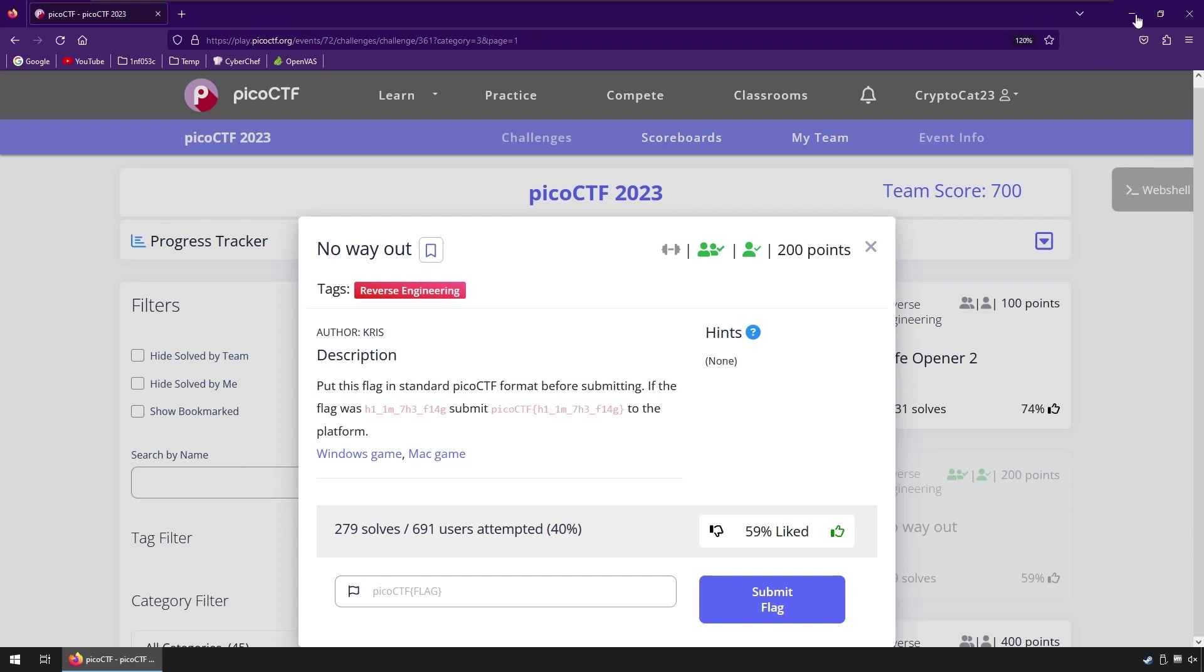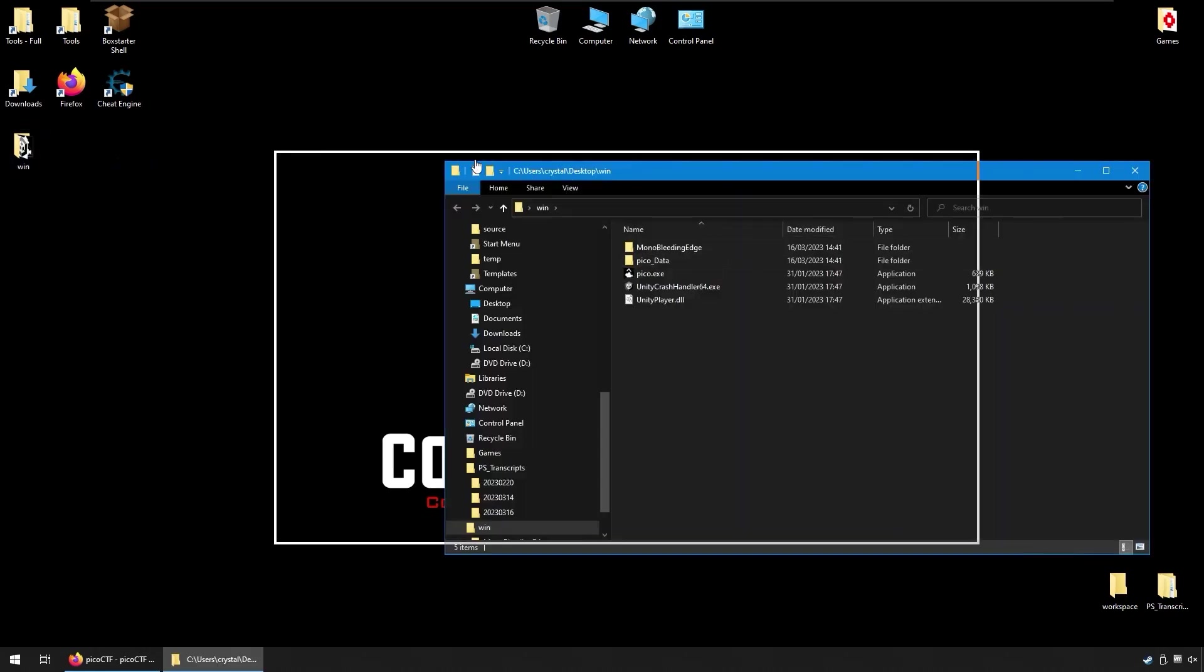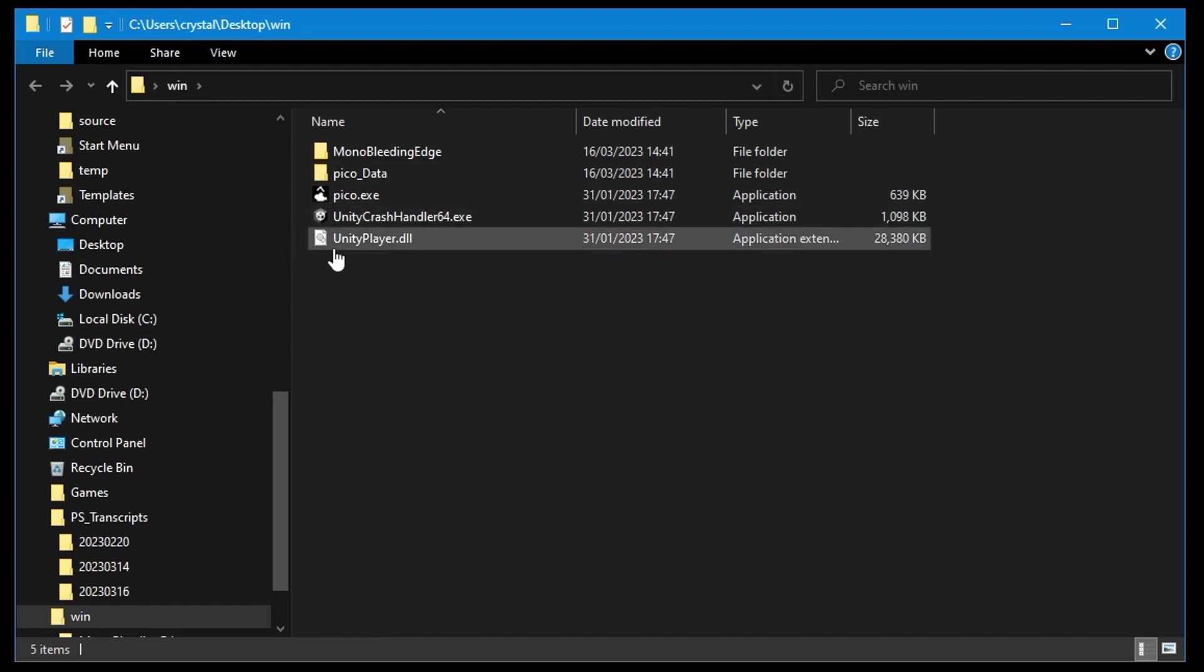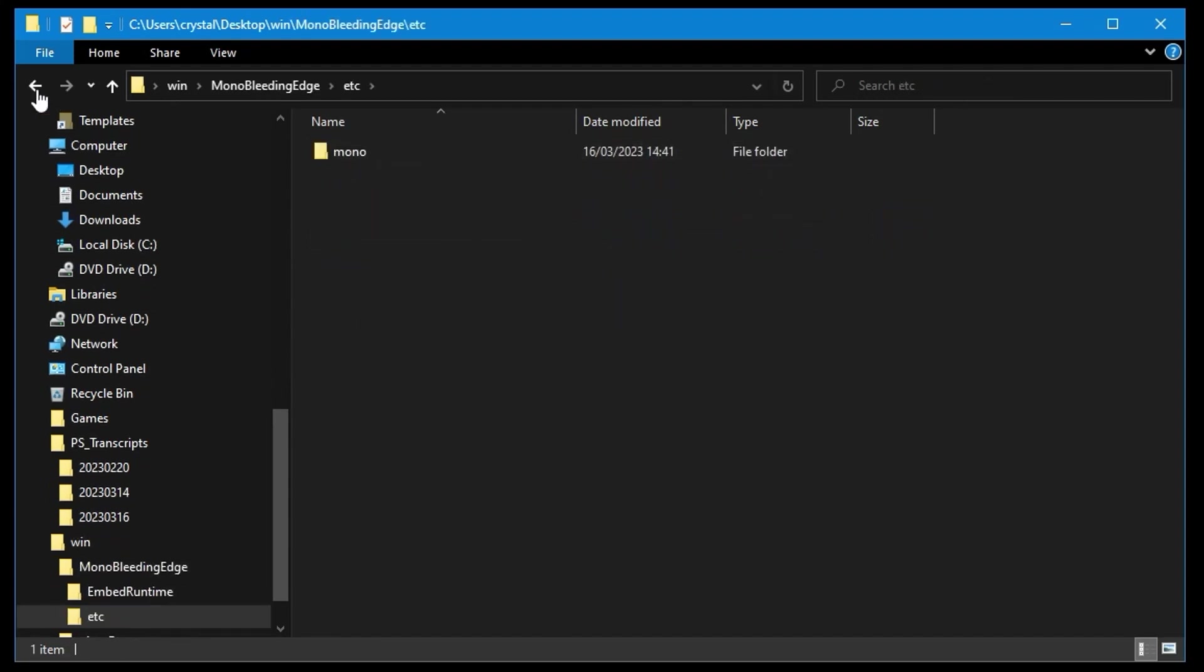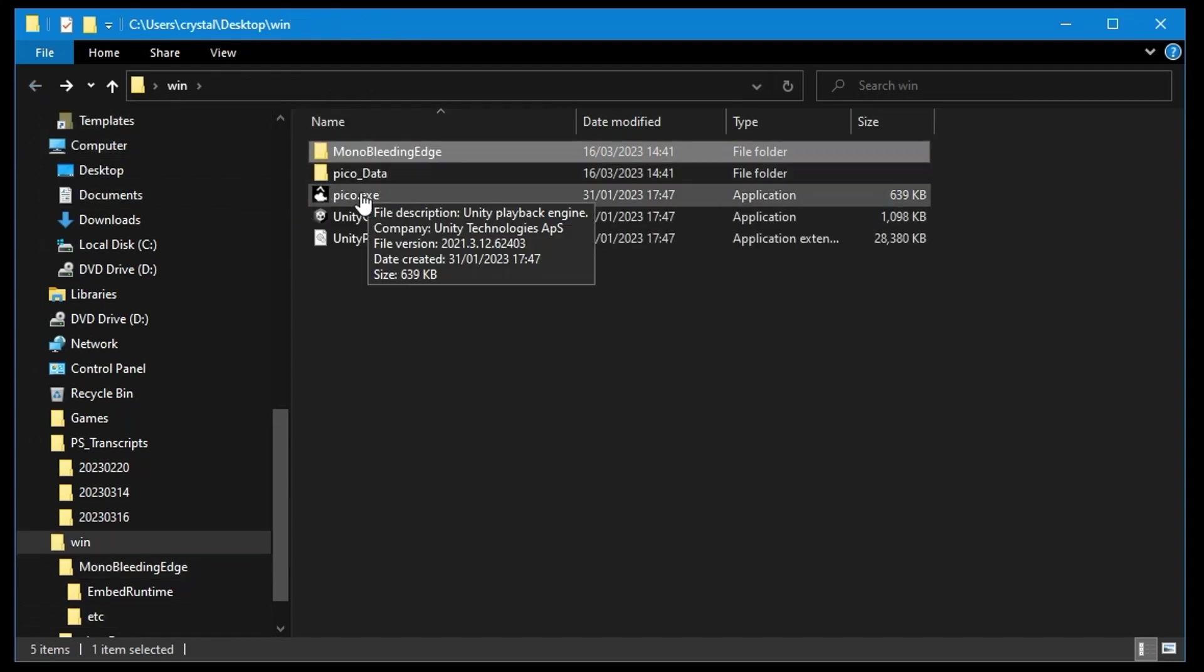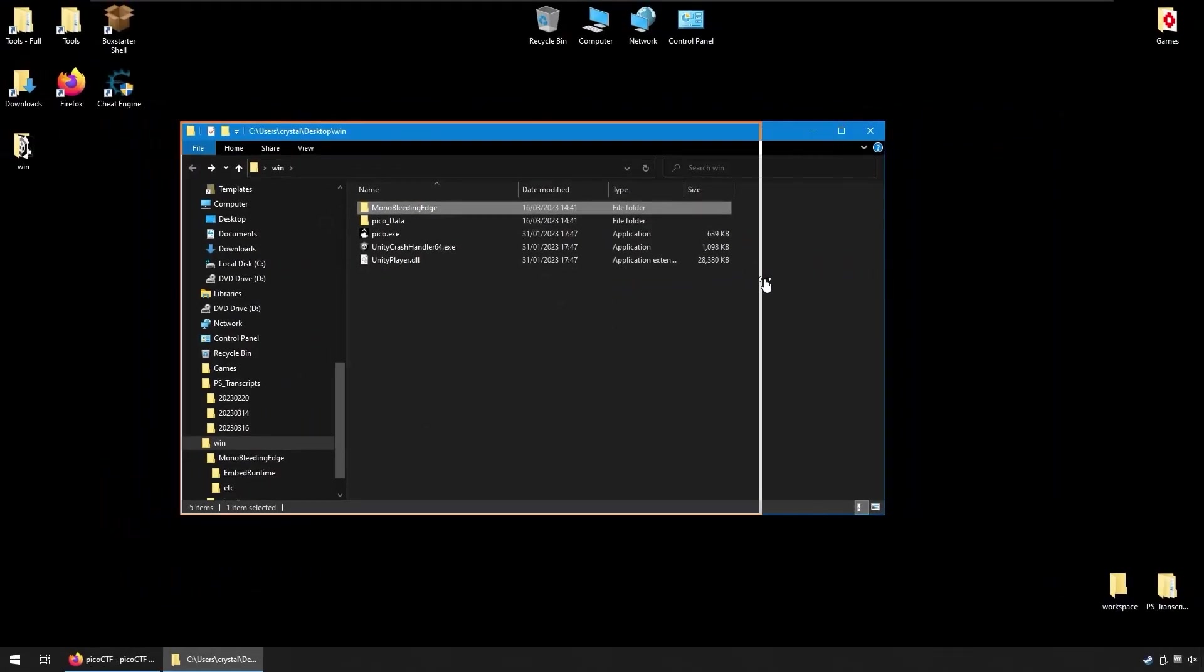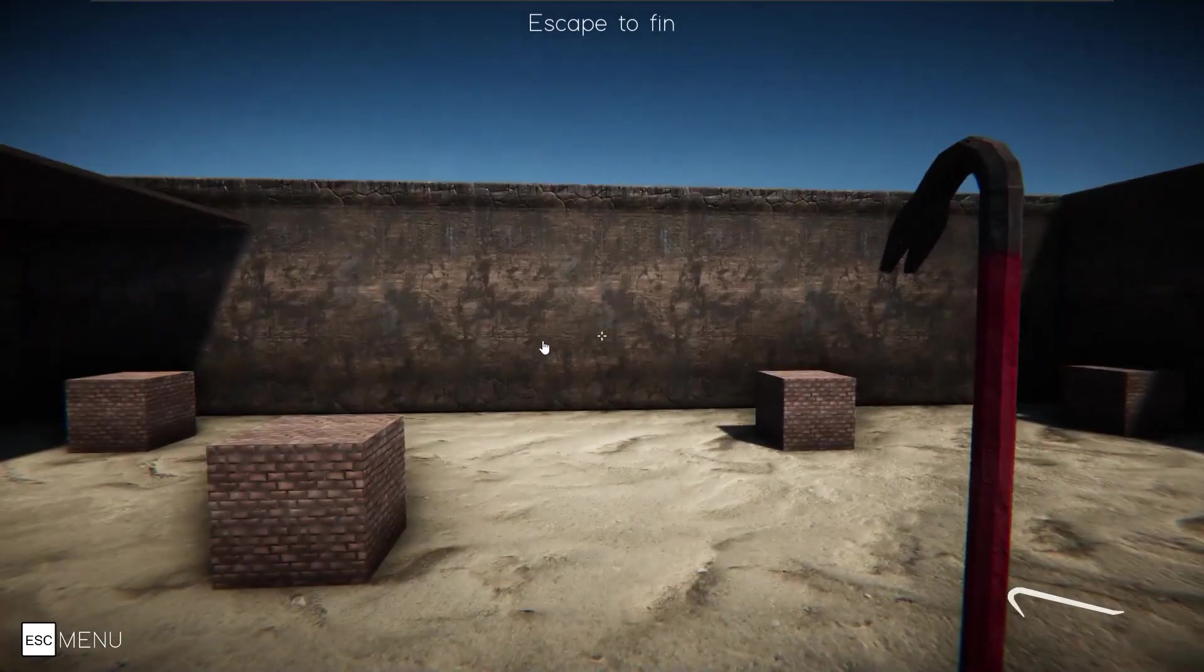But let's get started on the challenge. I've already got the Windows game downloaded and extracted the folder. We've got this Win folder with Pico.exe and some other folders in here. Notice that we have this Unity player and Mono Bleeding Edge, so this is an indication that it's a Unity game, created with the Unity game engine. The cool thing about that is that we'll be able to actually decompile the code. But just before we do that let's actually take a quick look at the game.